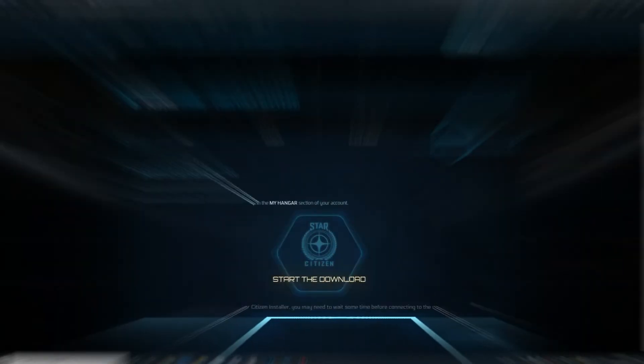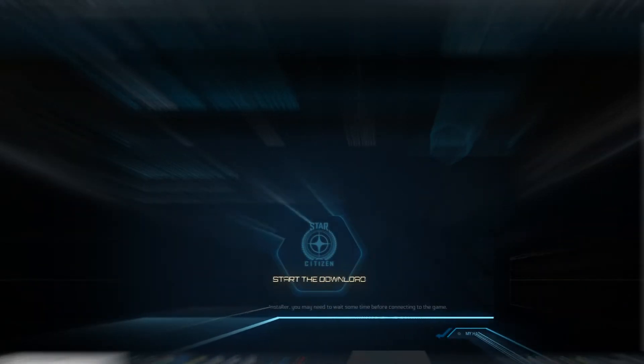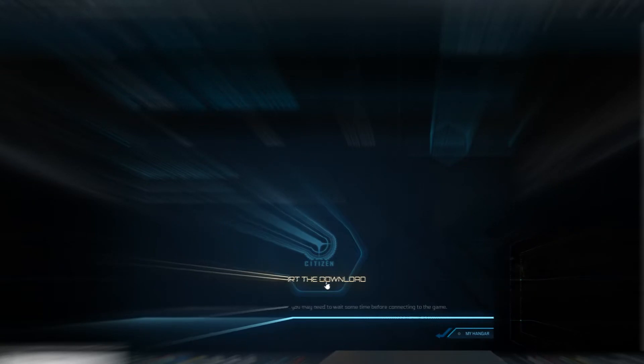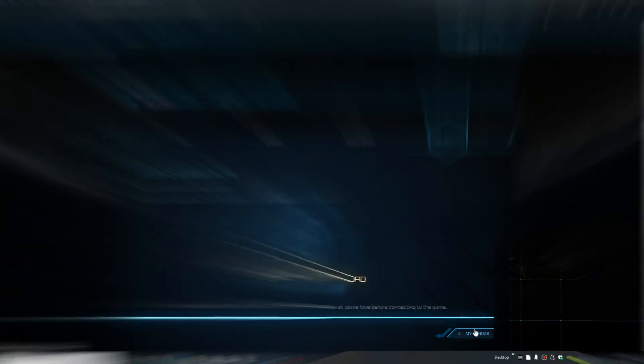After you place your order, you'll be taken to a page where you can download the client if you haven't already, or you can go to your hangar. We're going to go to the hangar, check our purchase, and then we're going to go into the game.